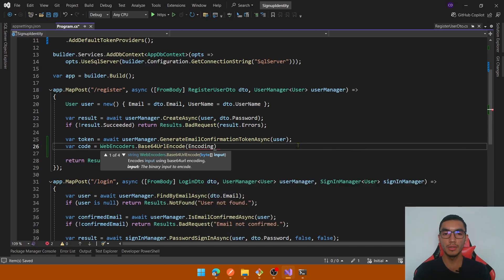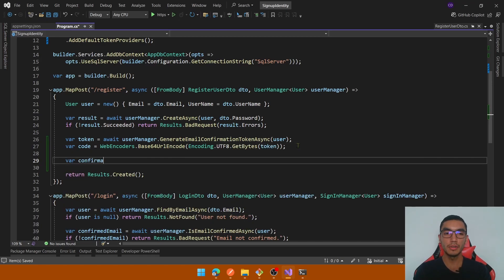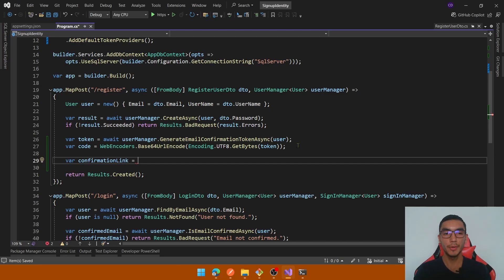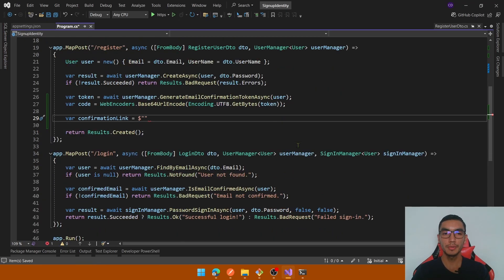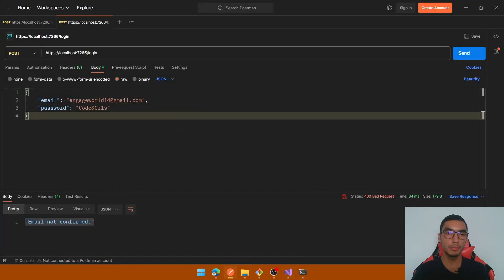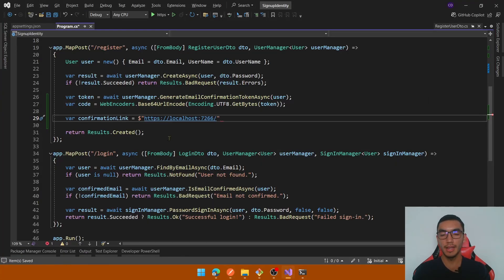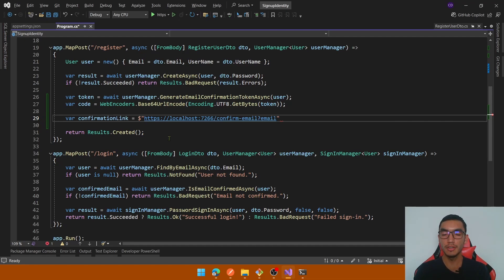Call Encoding.UTF8.GetBytes() on the token. Then create a confirmation link that we'll send in the email to execute the confirm-email endpoint. This confirmation link will point to the local API endpoint — copy the API URL from Postman and the action will be confirm-email. We'll send two query parameters: the first is the email to retrieve the user, and the second is the code.